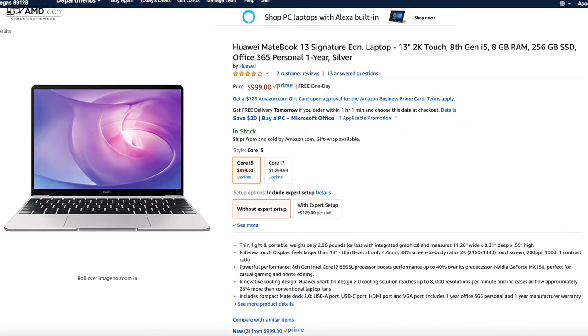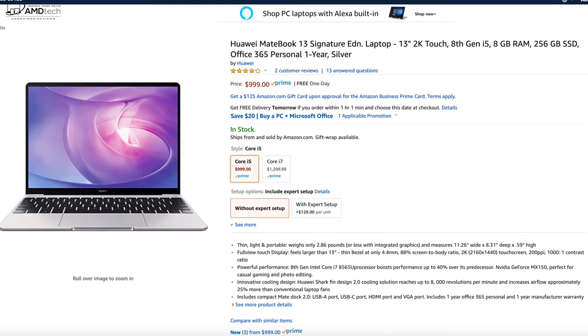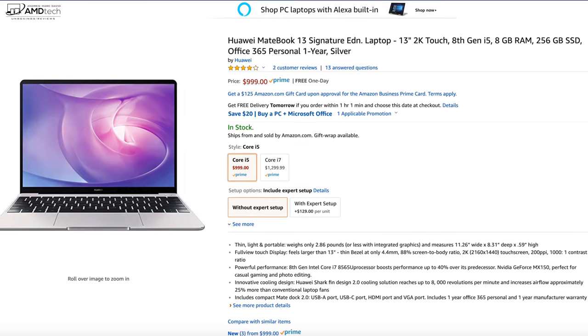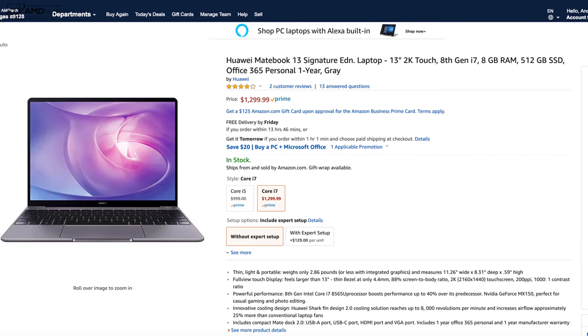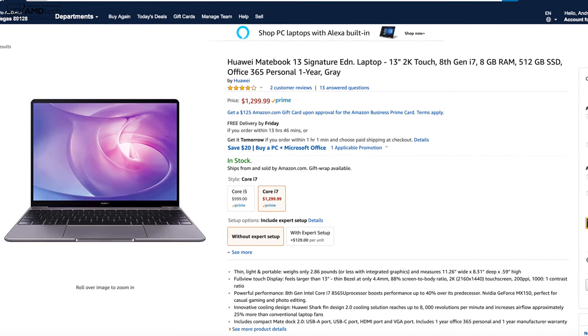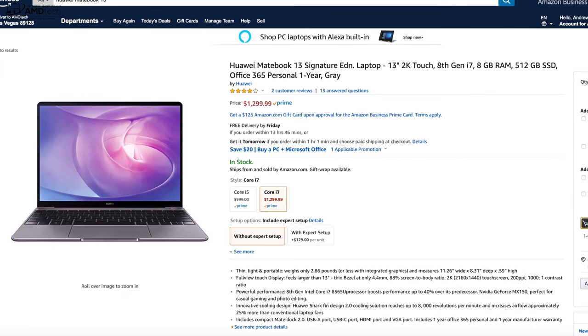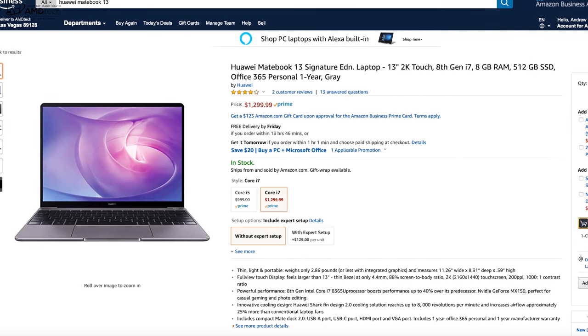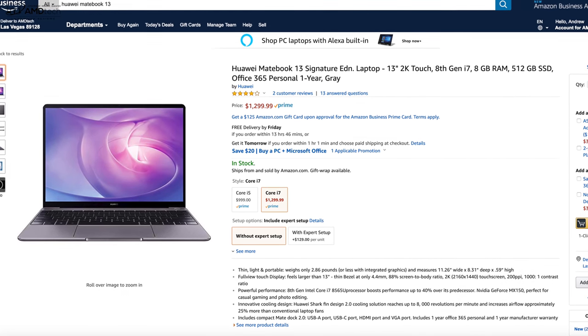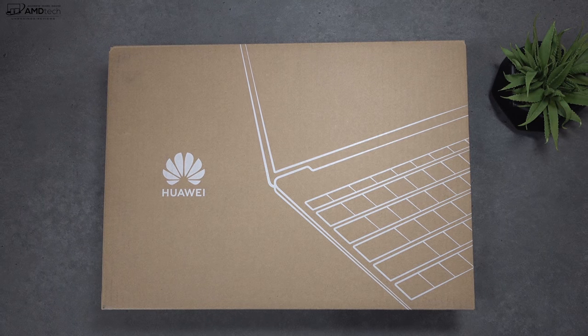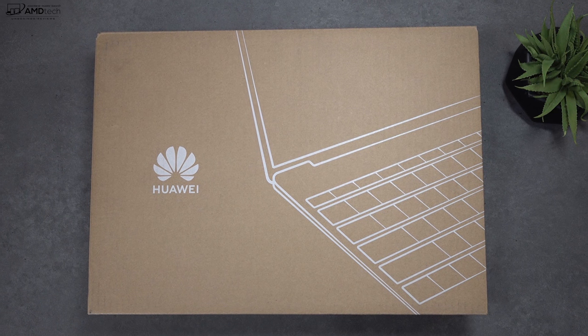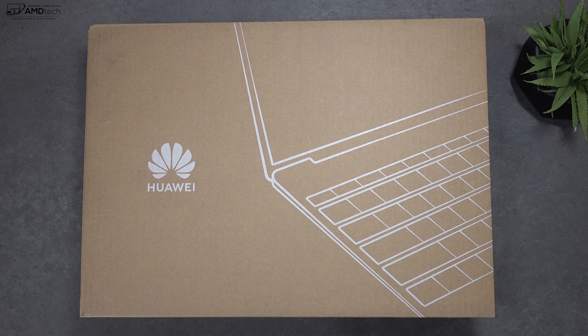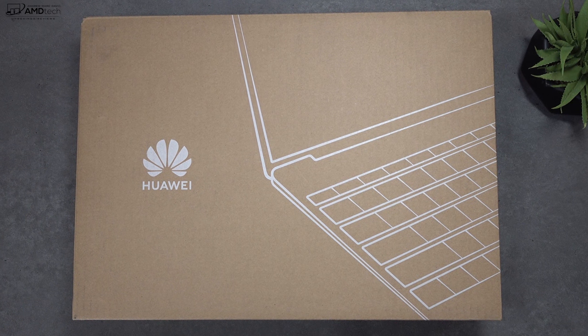Pricing starts at $999 for the Core i5 model and $1299 for the Core i7 model, which also features an MX150 GPU. That's the one I went with. But enough with the specs. Let's find out what you get inside the box. Let's open it up.